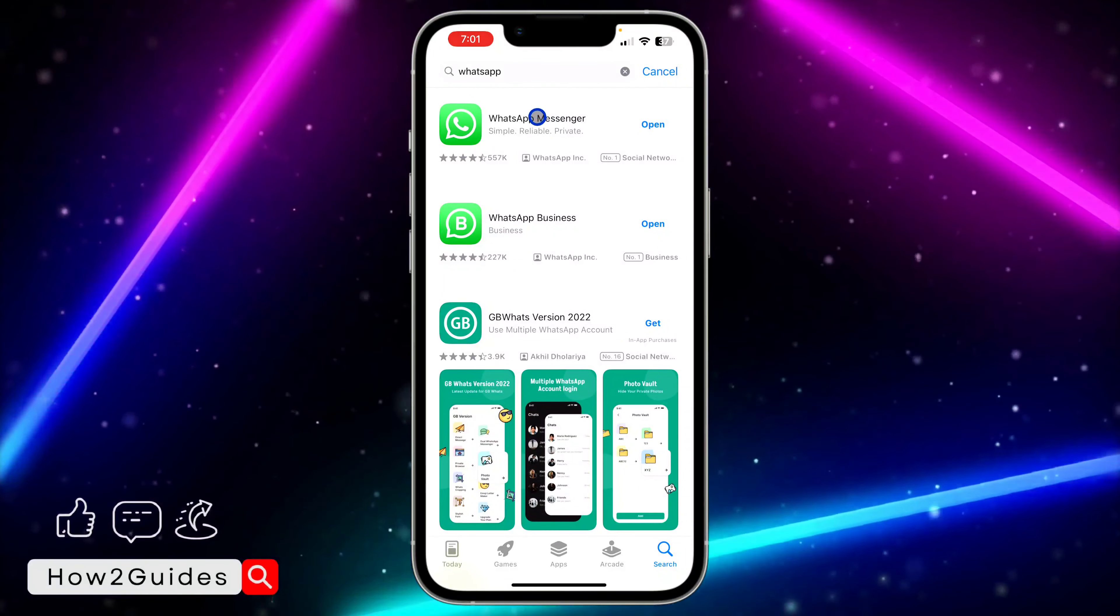If you're using iPhone, just head over to your Settings and you need to scroll down to General. After that, click on iPhone Storage and you need to select WhatsApp in iPhone Storage.